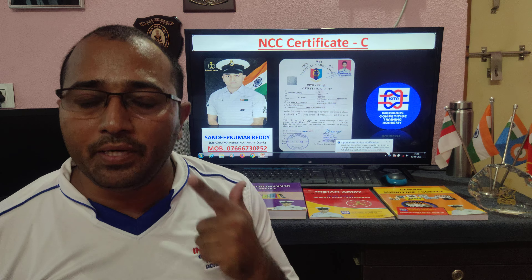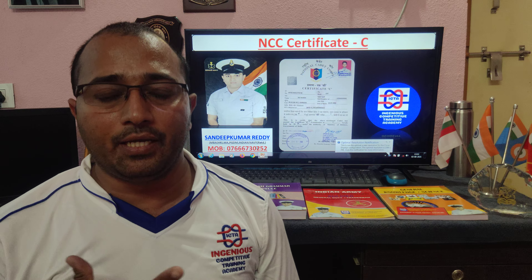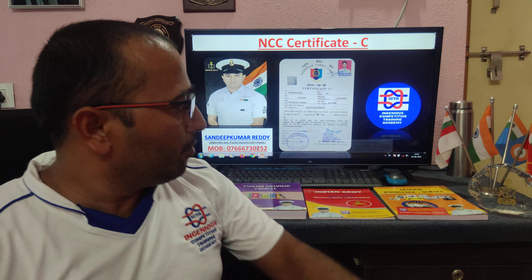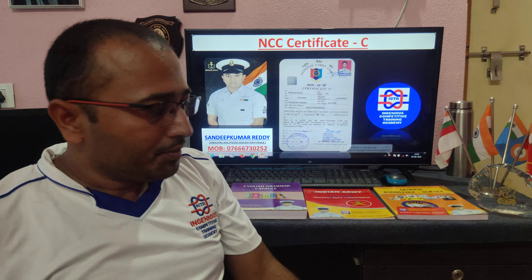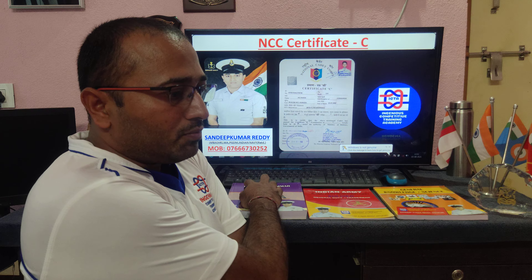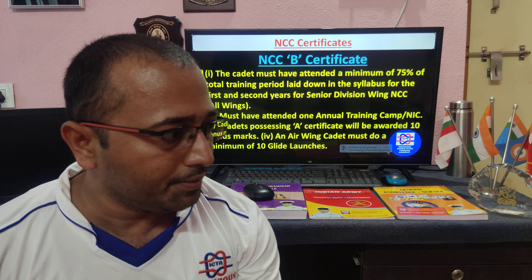Overall intent: I have given my maximum information about A, B, and C through videographic explanation. If you have any doubts, please call me. You have my number. This is what I know regarding all these examinations. If you have a doubt, it is not related to the NCC B certificate. The cadet must have attended a minimum of 75% of total training.